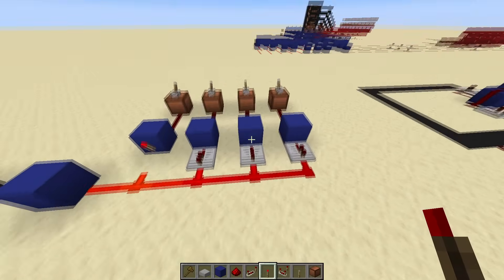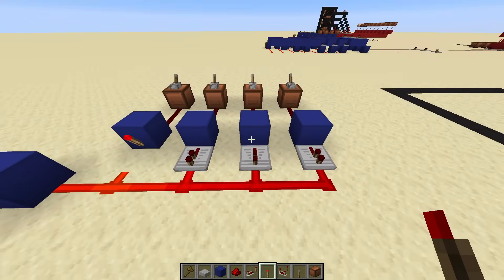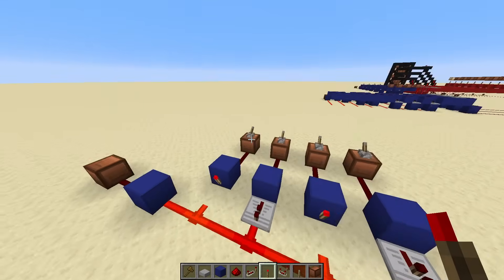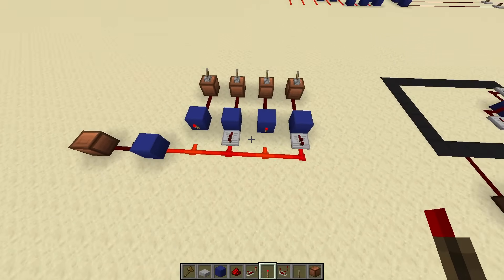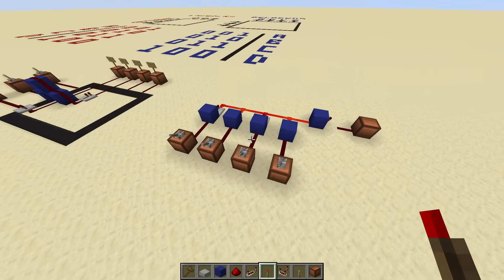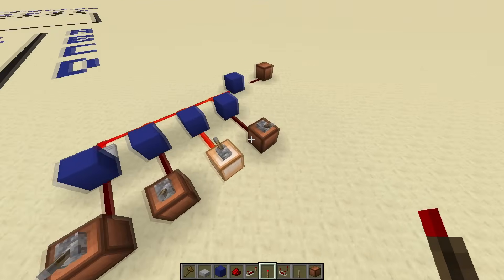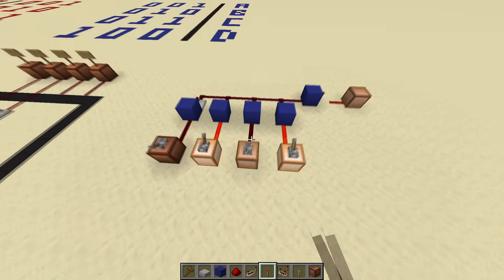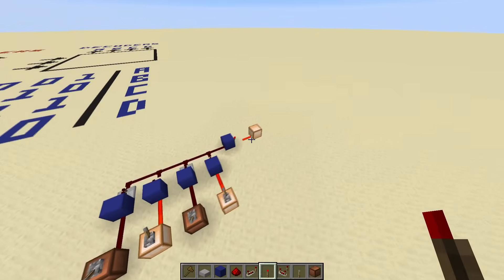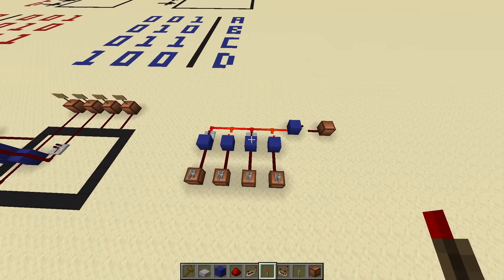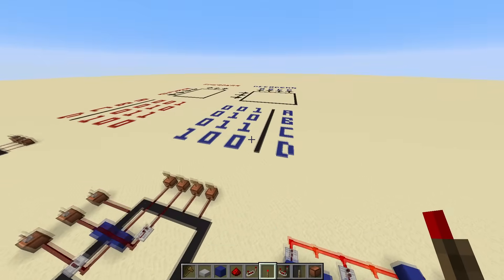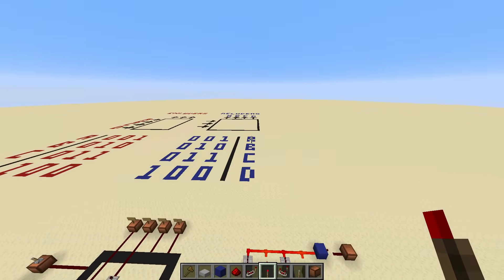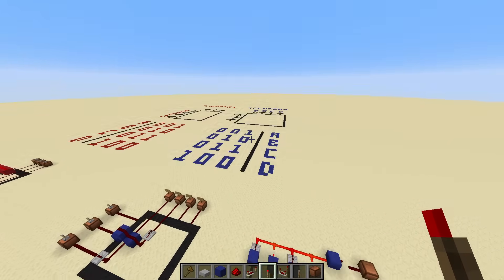If the combination was 0, 1, 0, 1, you would have repeater, torch, repeater, torch. And now I can't unlock it unless I put that exact code — 0, 1, 0, 1, boom. And this is exactly what we want for a decoder. That's what a decoder is doing: it takes your input, which is a code, and it only outputs when you have that specific code.